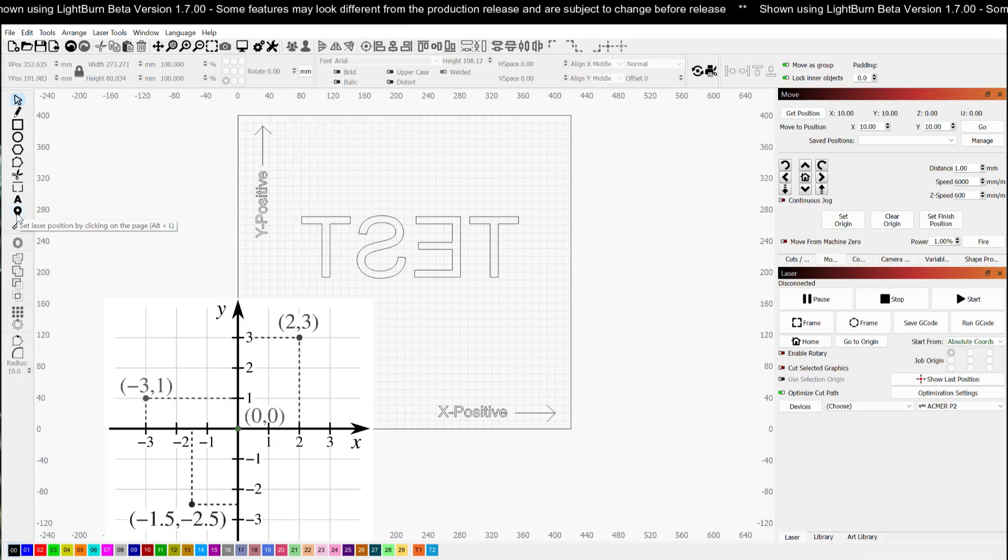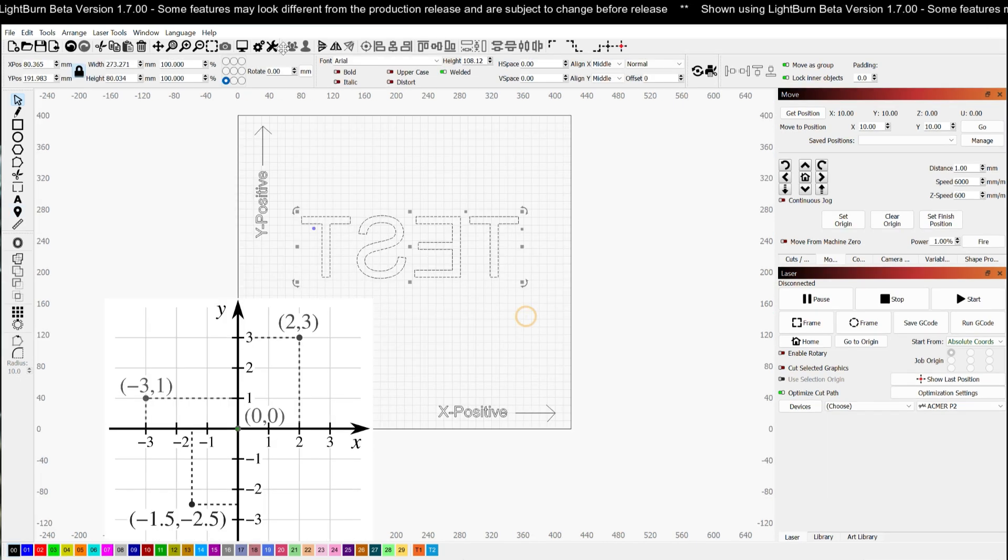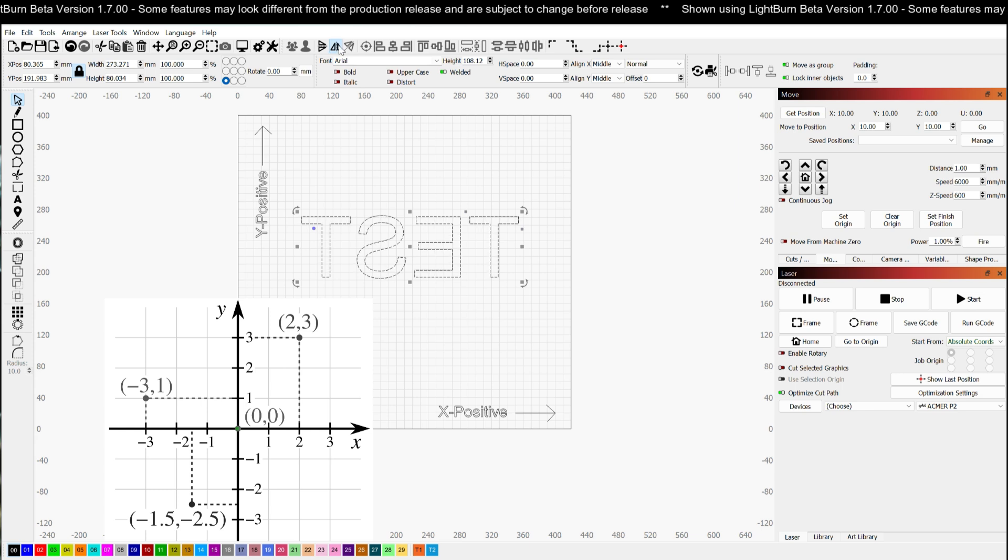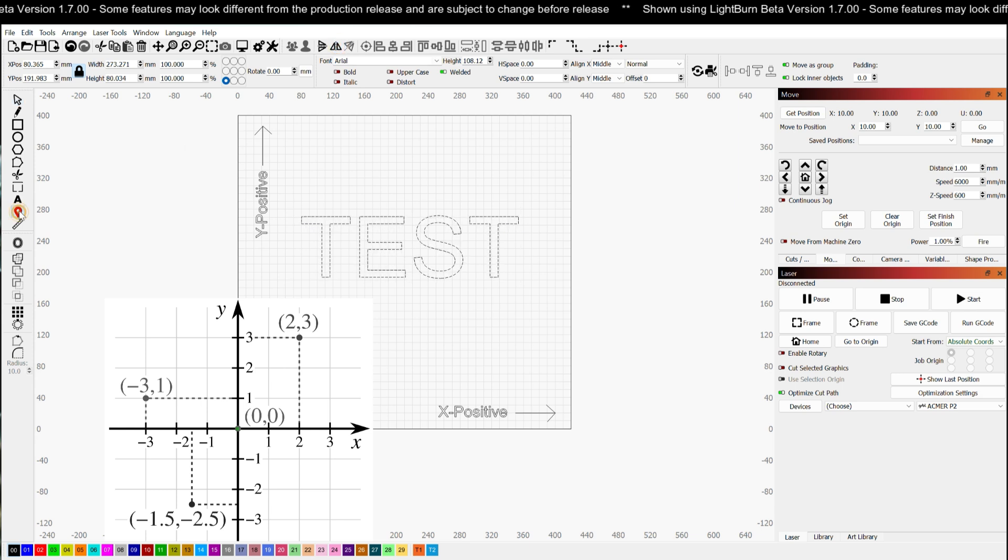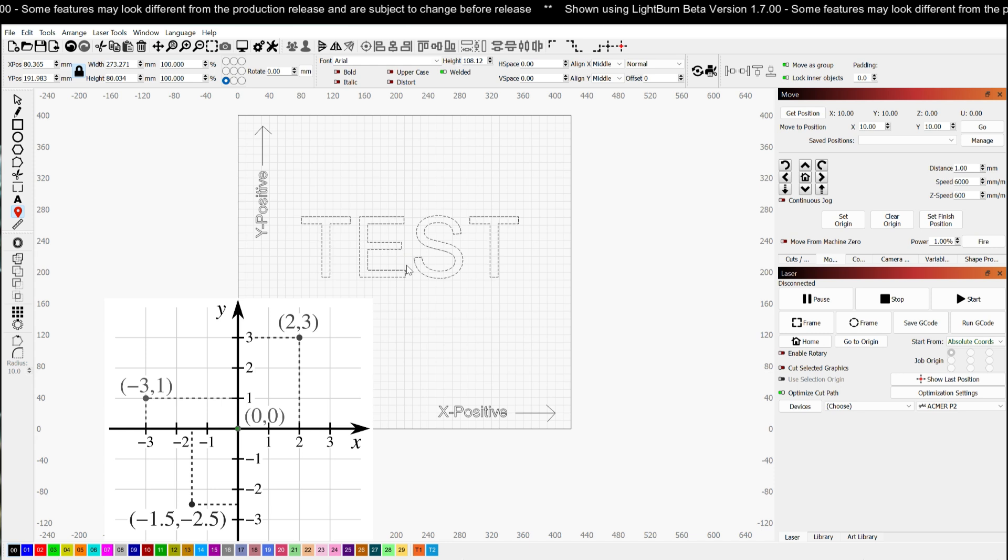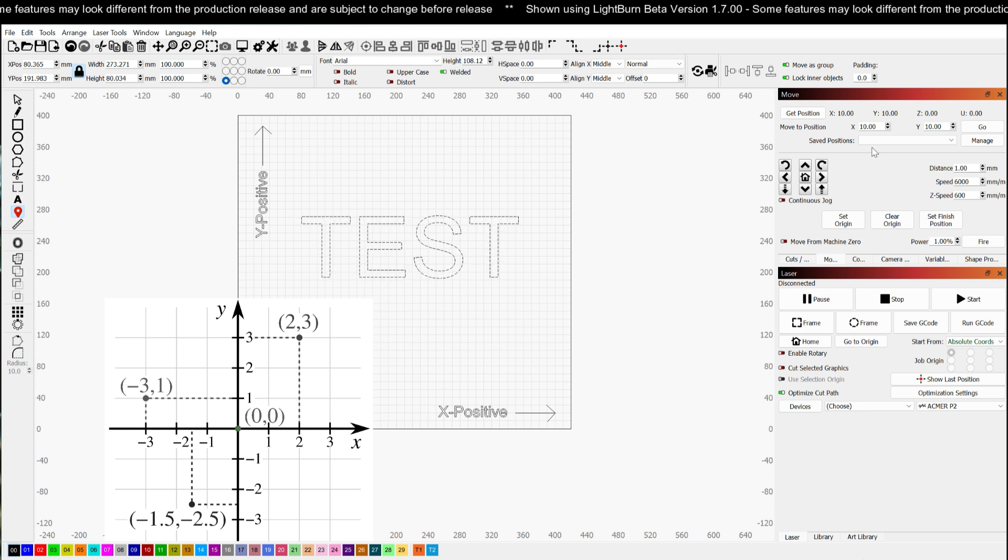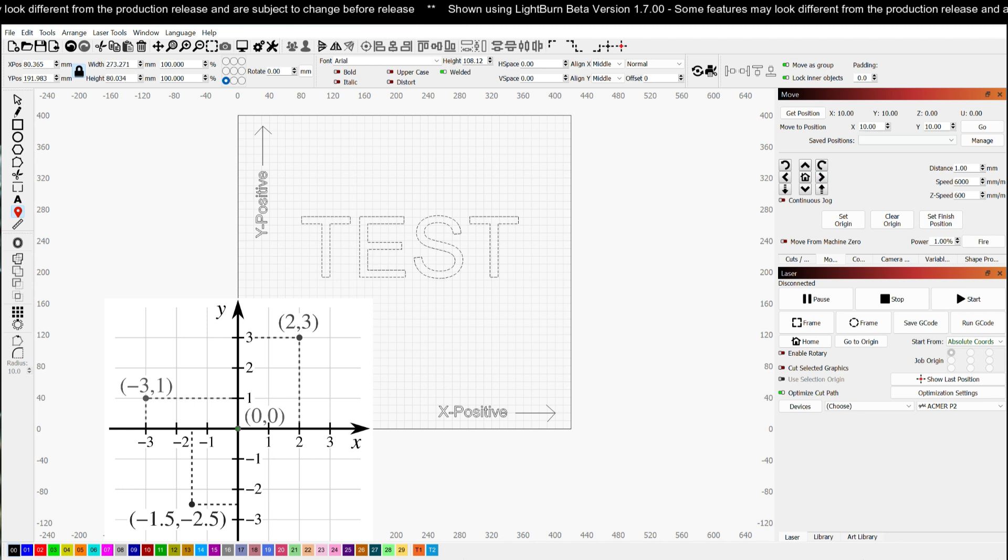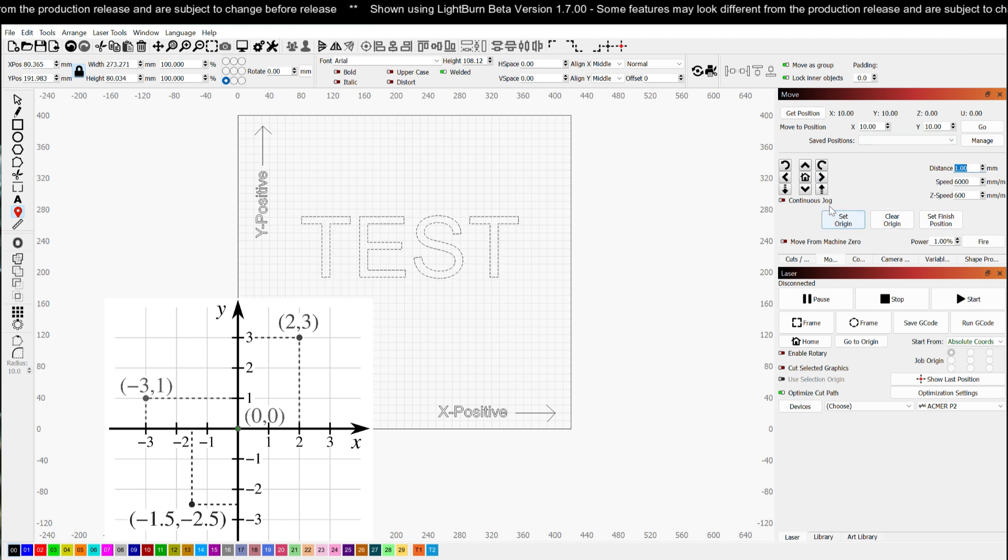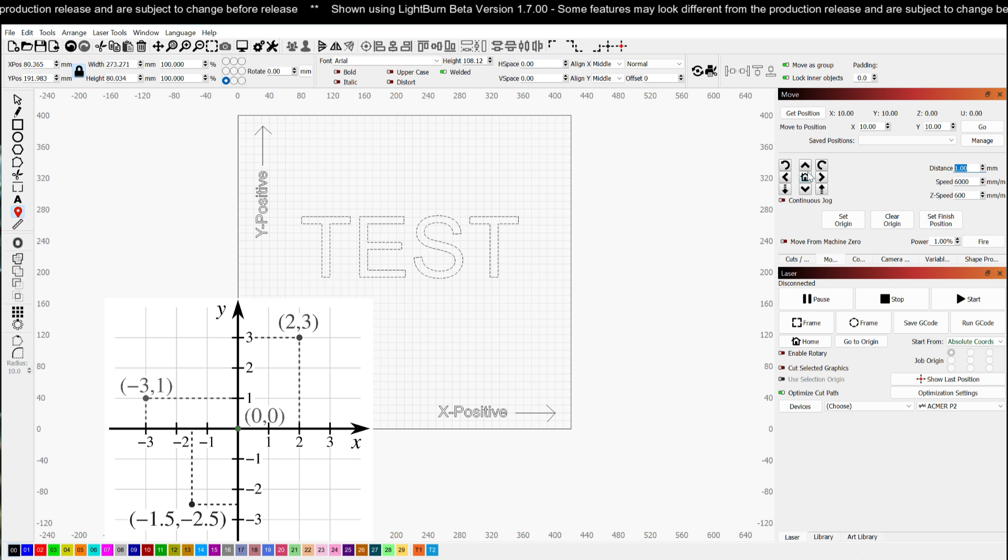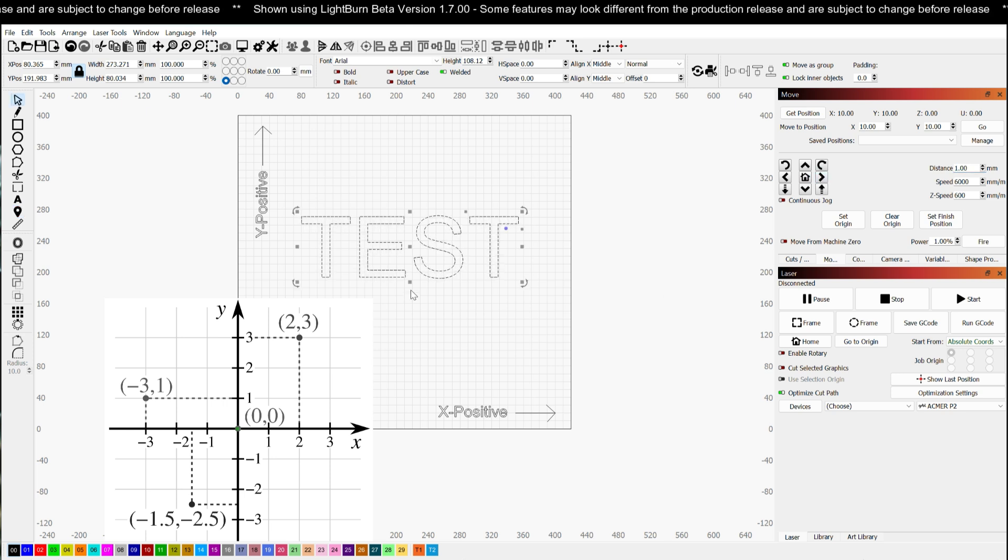Now one thing you can do to test this is I can take the go to position and drop my laser head somewhere in the middle here. And if I want to come up here and hit my right arrow, I would set my distance to something short just so I don't crash, like one millimeter for example. And I click the arrow to the right, I'm expecting my laser head to move right.